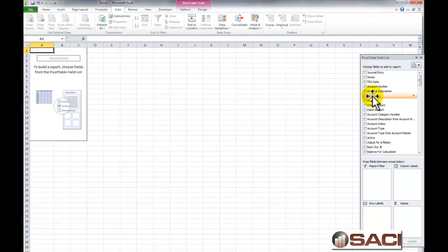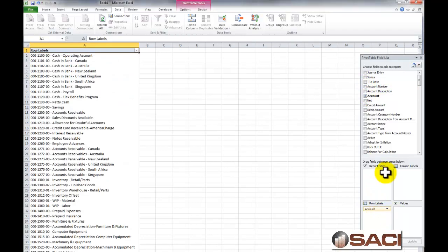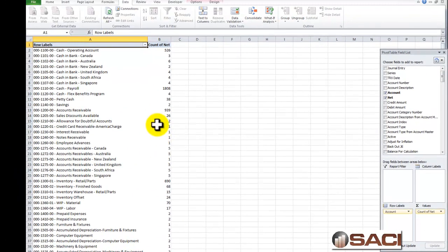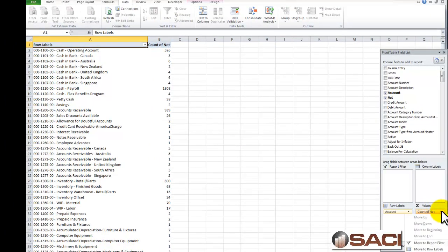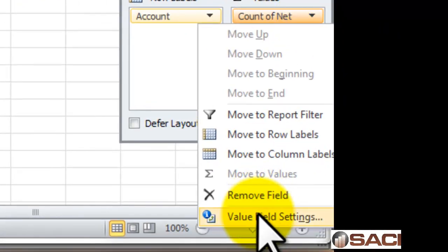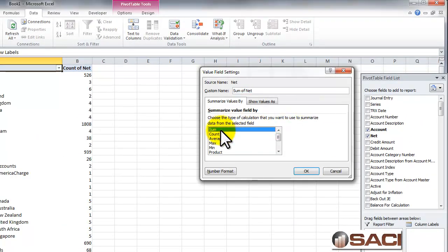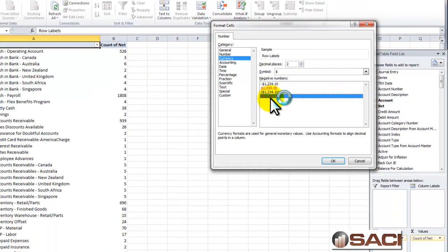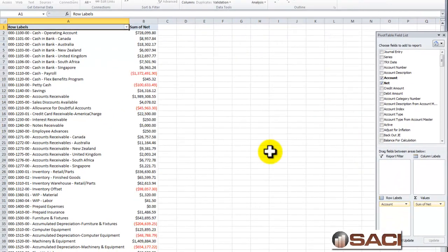I'm going to get rid of the old account field and add my new account here, so I can see both the account number and the description. And I'm going to put my net in the values so I can see them. They'll default in as a general field and count them, so we want to change that. We'll click the down arrow on the values in the pivot table field list and choose Value Field Settings — change that to Sum, and let's change the number format. I encourage everyone to change the number format, because if it's a long number it'll end up with a scientific notation instead of a number.